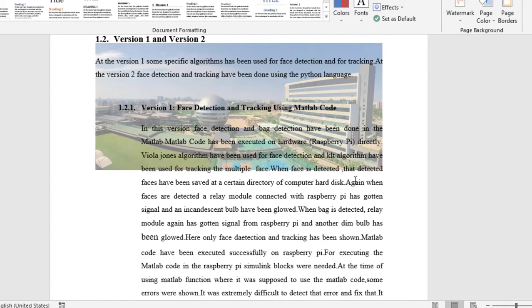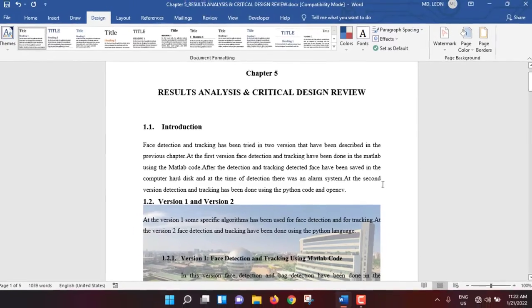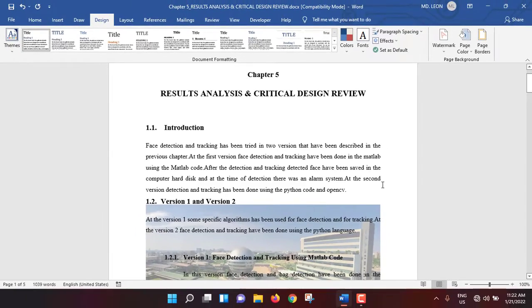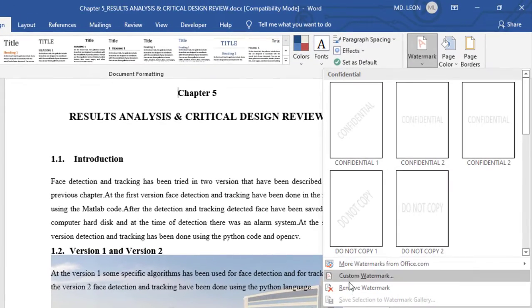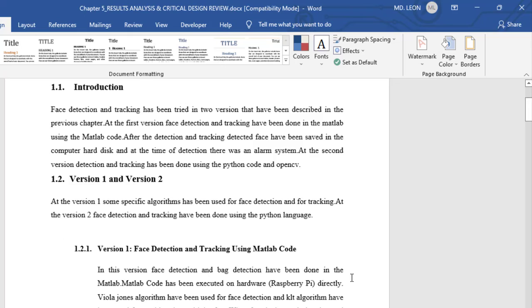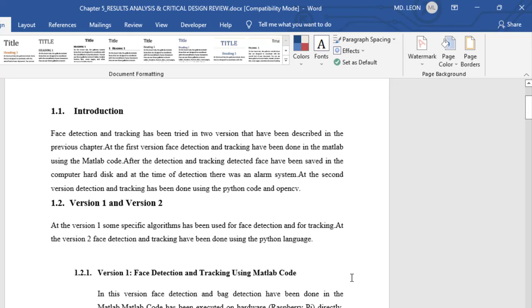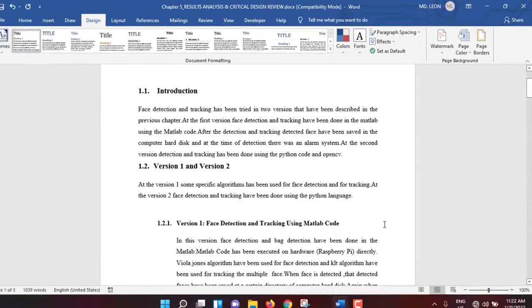This is how you can insert a picture watermark. To remove it, go to Watermark and select Remove Watermark. The picture watermark has been removed. Now I will insert a text watermark.